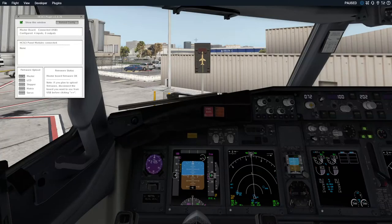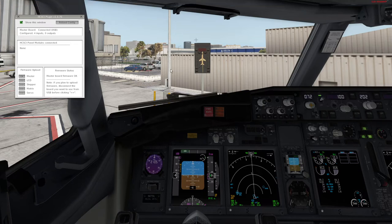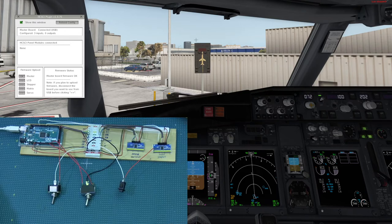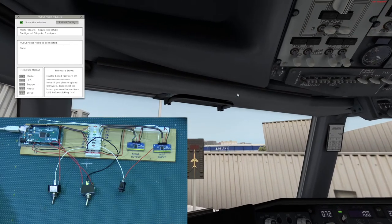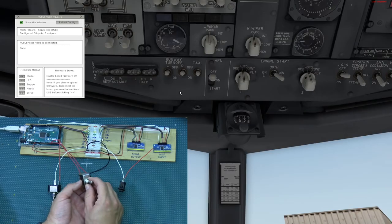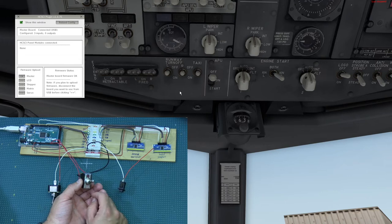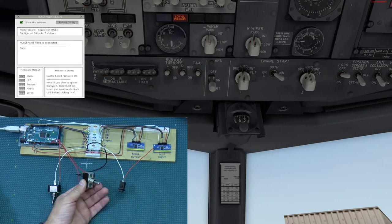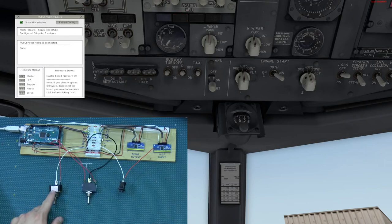Back in the plugin — version 1.0.75 — I'll pause, reload the configuration, and it detects three inputs and zero outputs, which is correct. Now let's test the APU. The top position is off, the middle position is on, and the bottom position is start. Moving the switch through those positions confirms each state in sequence — that is correct.